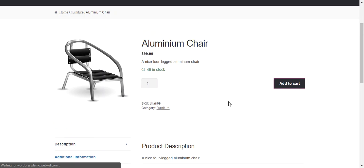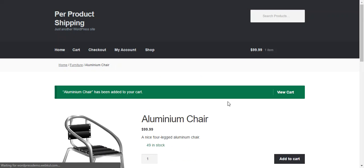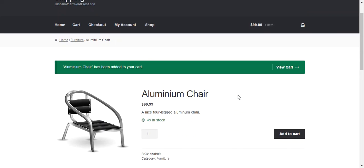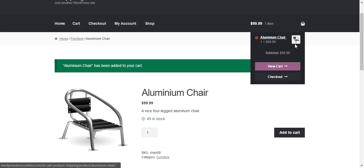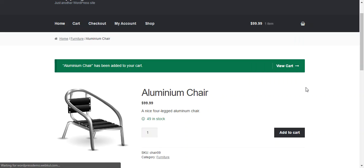So we just need to select this product. We move to add to cart and now product is added to the cart. So we just move to the checkout.